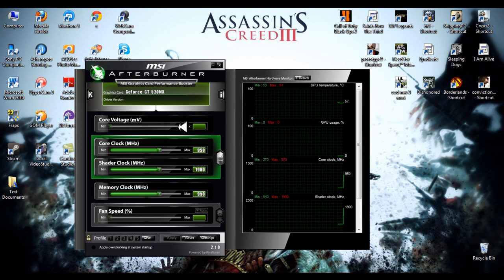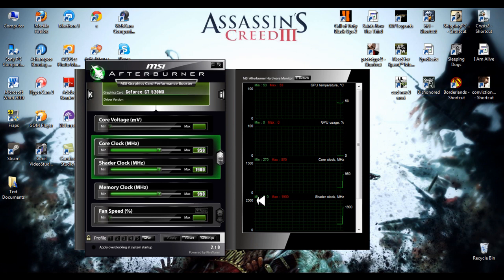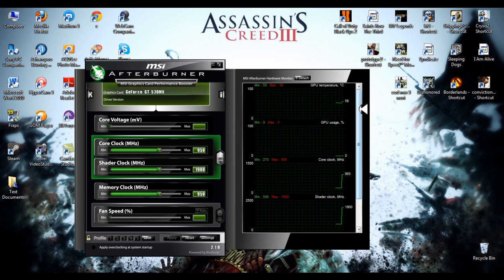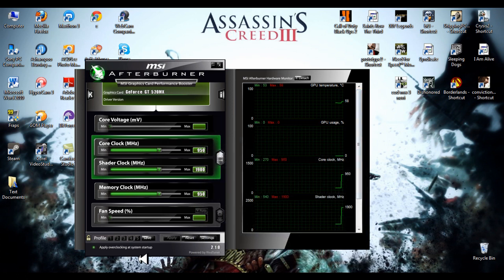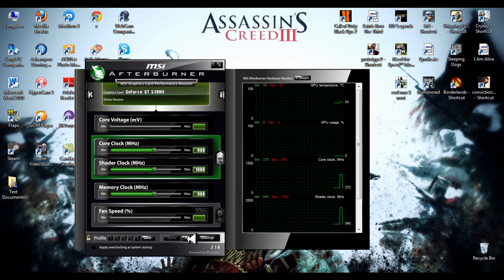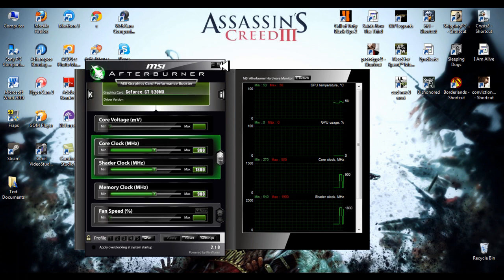Then start the game. And after that it will show your temperature on GPU. And you'll need to reset it after you play the game and close it. Just close, and that's it.